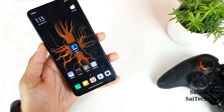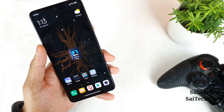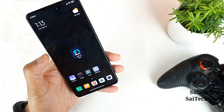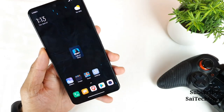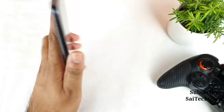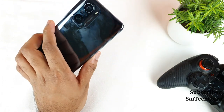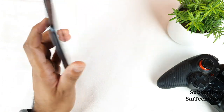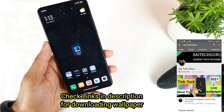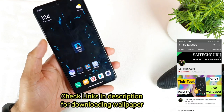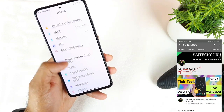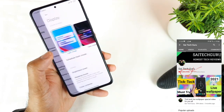Hello everyone, I am Sai Jaisan. Welcome back to my channel Sai Tech. Today I will try to do the Call of Duty graphics gameplay test in this Mi 11X device. The Mi 11X has got the Snapdragon 870 chipset and a 120Hz refresh rate as well.